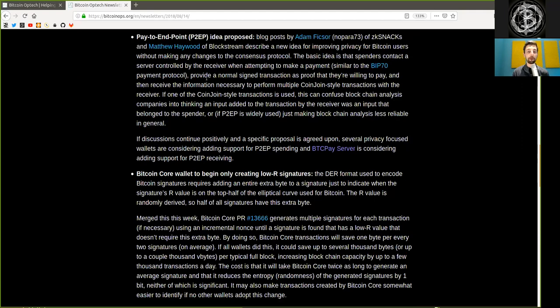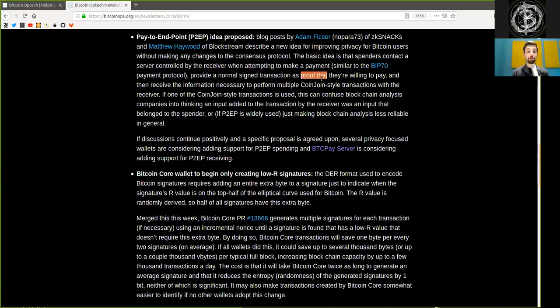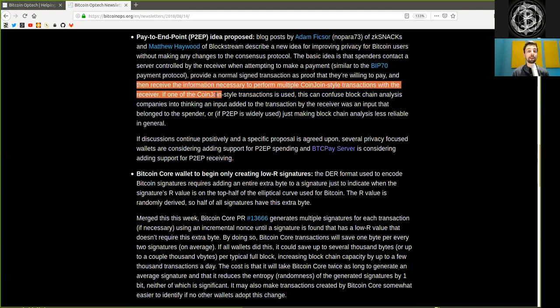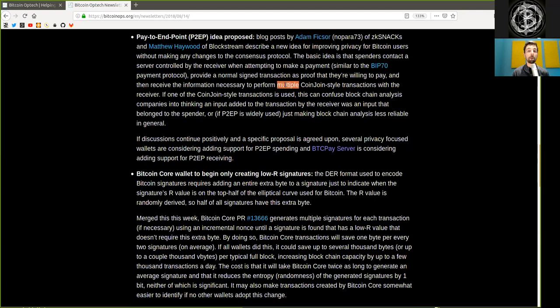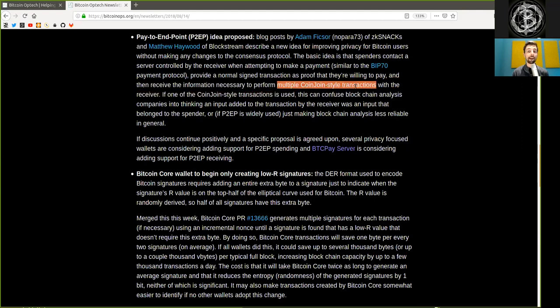These are the reusable payment codes that are established in the Samurai wallet as paynims. Provide a normal signed transaction as proof that they are willing to pay, and then receive the information necessary to perform multiple coin-join-style transactions with the receiver.